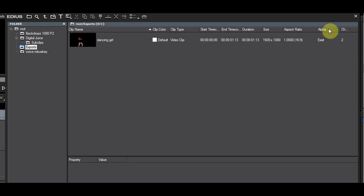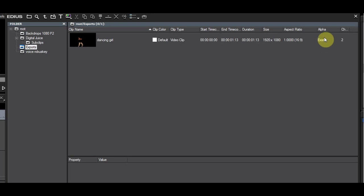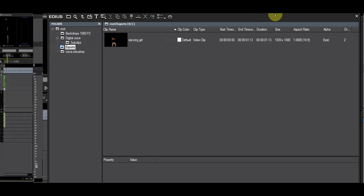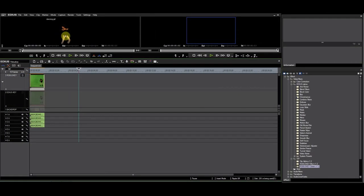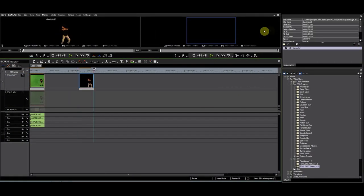After you have exported the clip, you can check in the bin if a clip has alpha by putting the bin in detail view and adding the alpha column. You can also check this on the timeline by inserting a clip and putting a backdrop underneath.